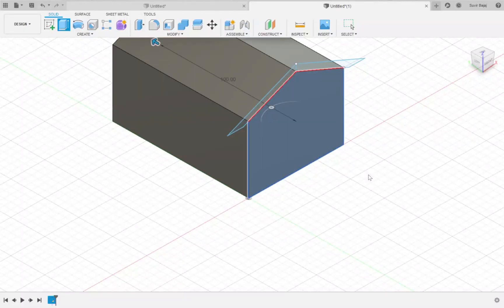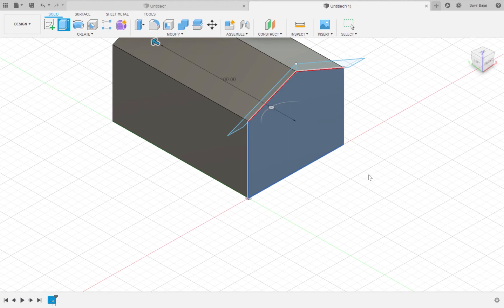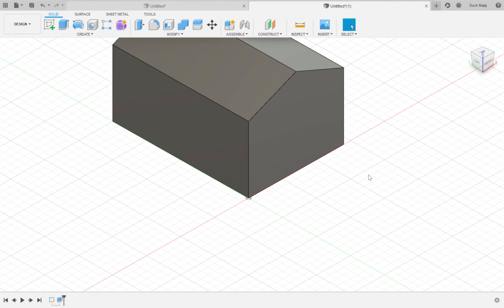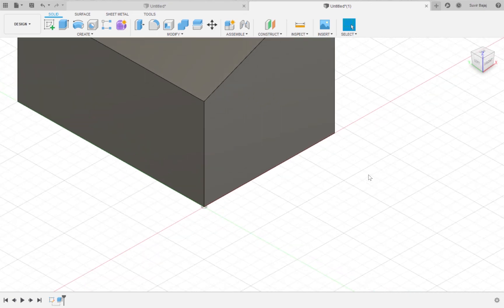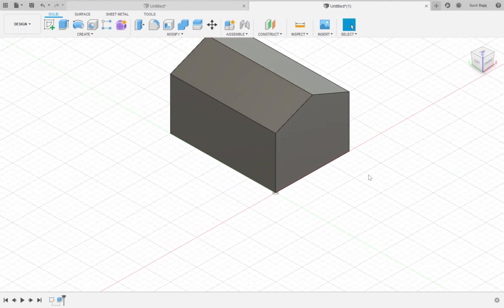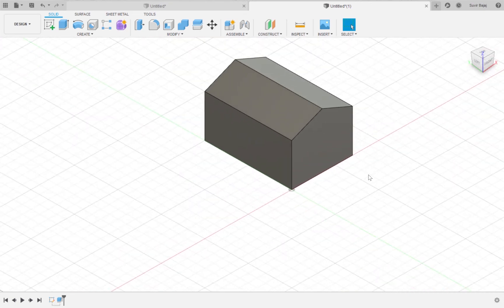I am going to extrude the house by a hundred millimeters. To extrude in the other direction, you can type in a negative number. Alternatively, you can extrude on both sides by changing the direction to either two sides or symmetric.